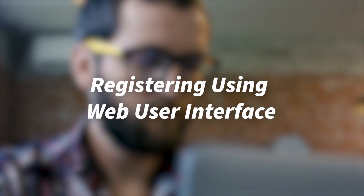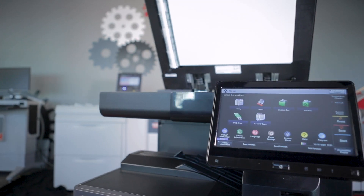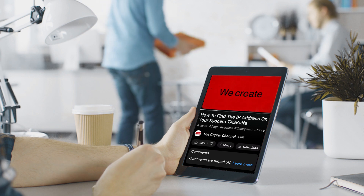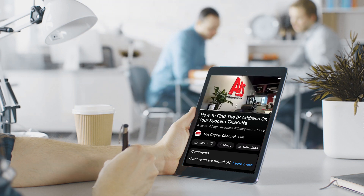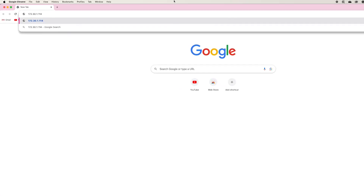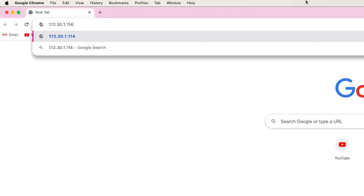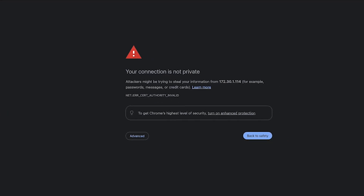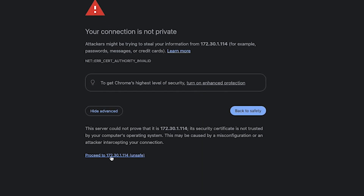Registering using the web interface. The first thing needed is the IP address of the Kyocera device you wish to register. If you don't know the IP address of your copier, please make sure to watch our video, How to Find the IP Address on Your Kyocera Task Alpha MFP. Next, copy and paste the device's IP address into the address bar of a web browser. If you receive a certificate error, click on Show Advanced, and then click Proceed to Your IP Address.